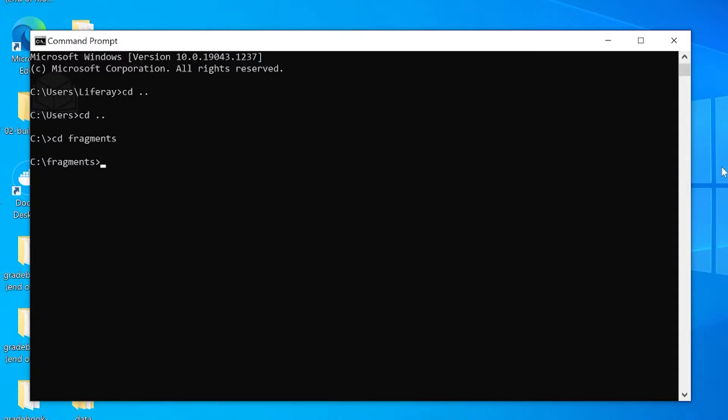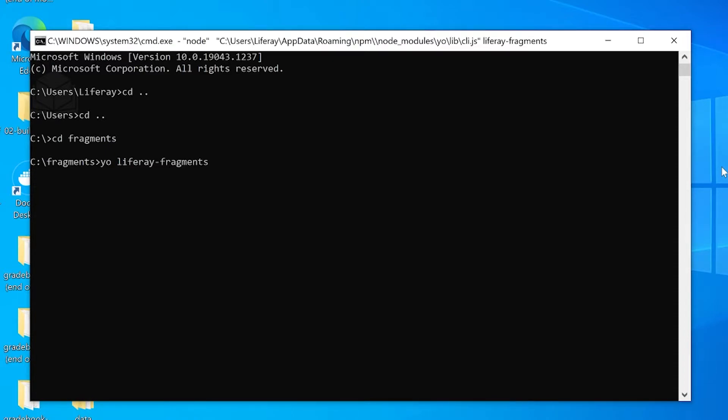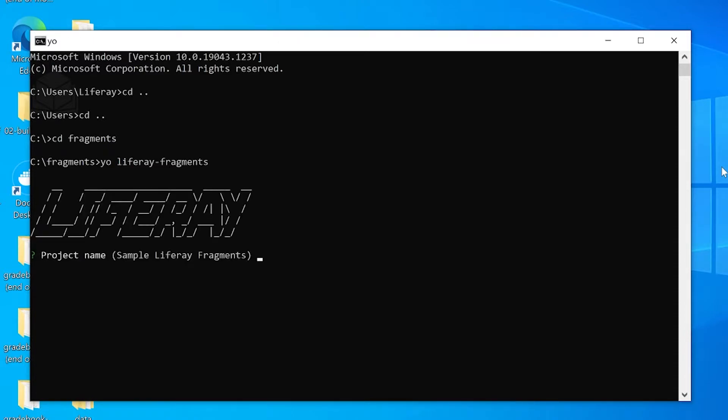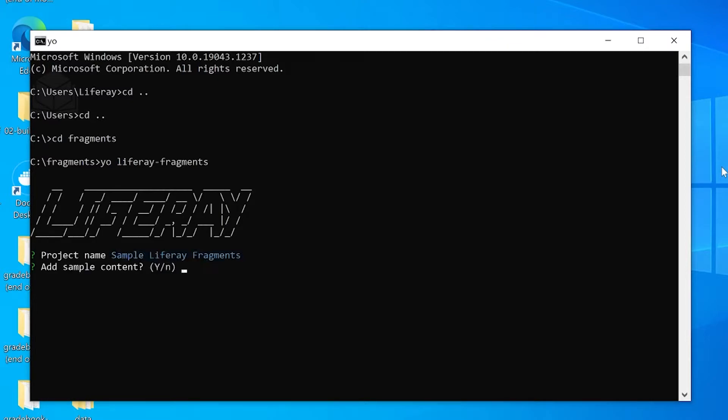In this case, it's called fragments. I'm going to type the command yo-liferay-fragments. For our project name, we'll go ahead and keep the sample name of sample-liferay-fragments. We'll just hit enter.